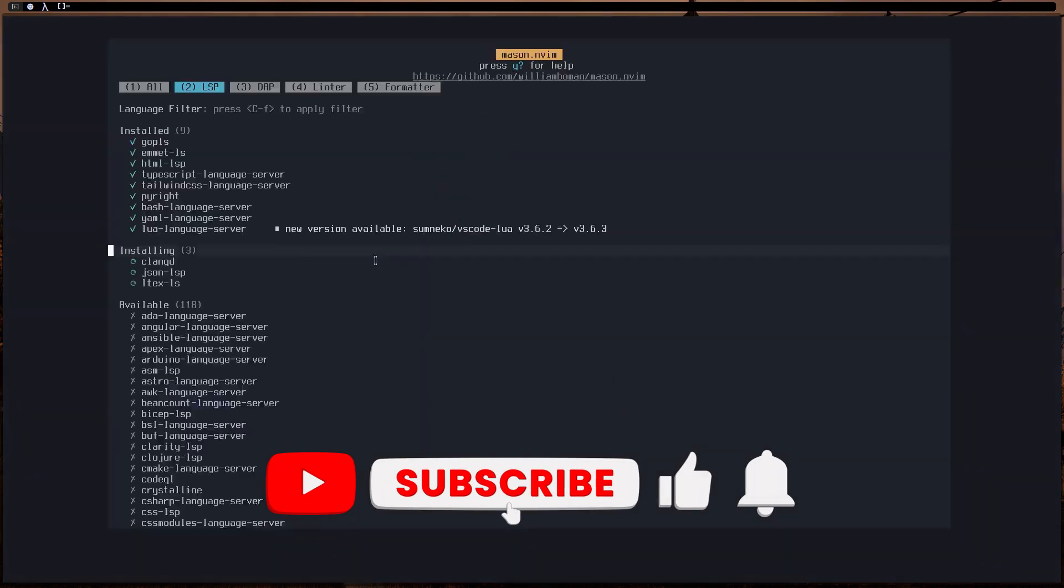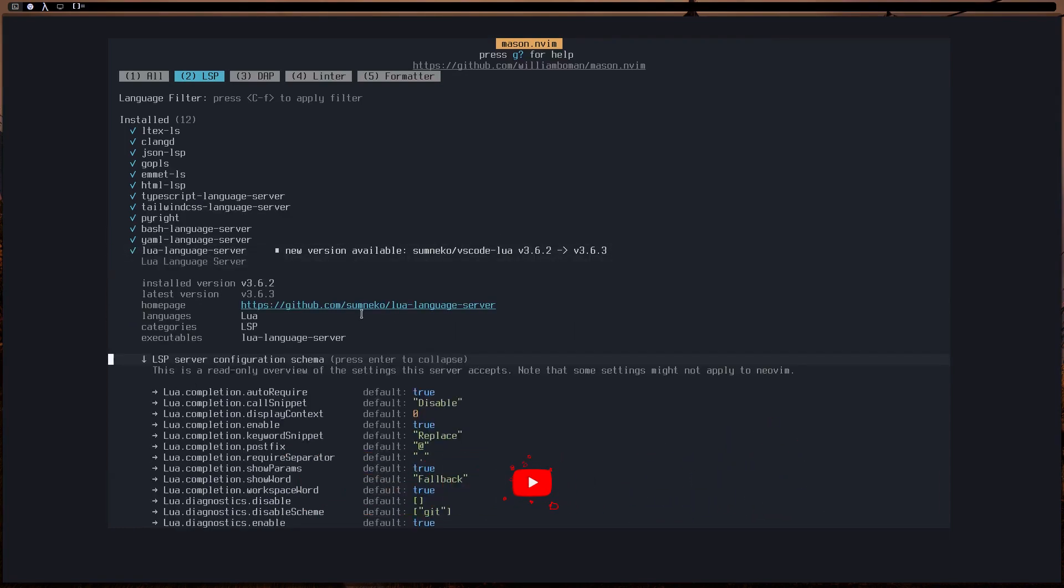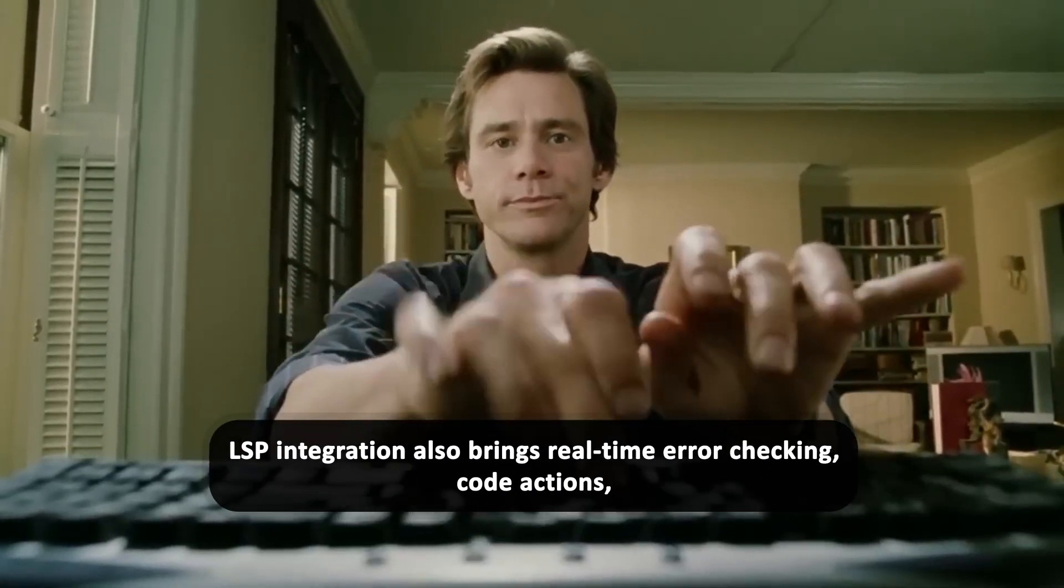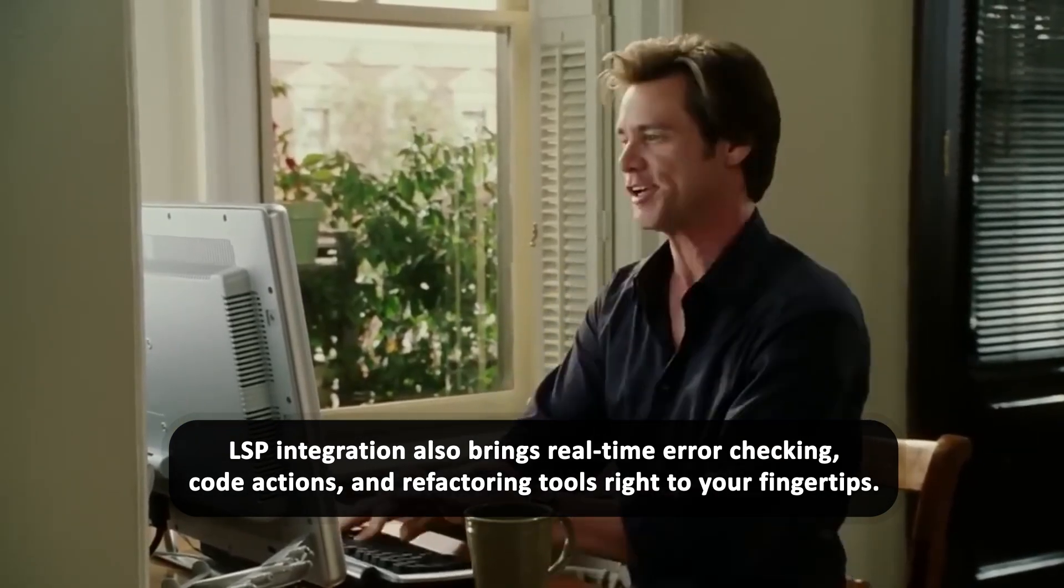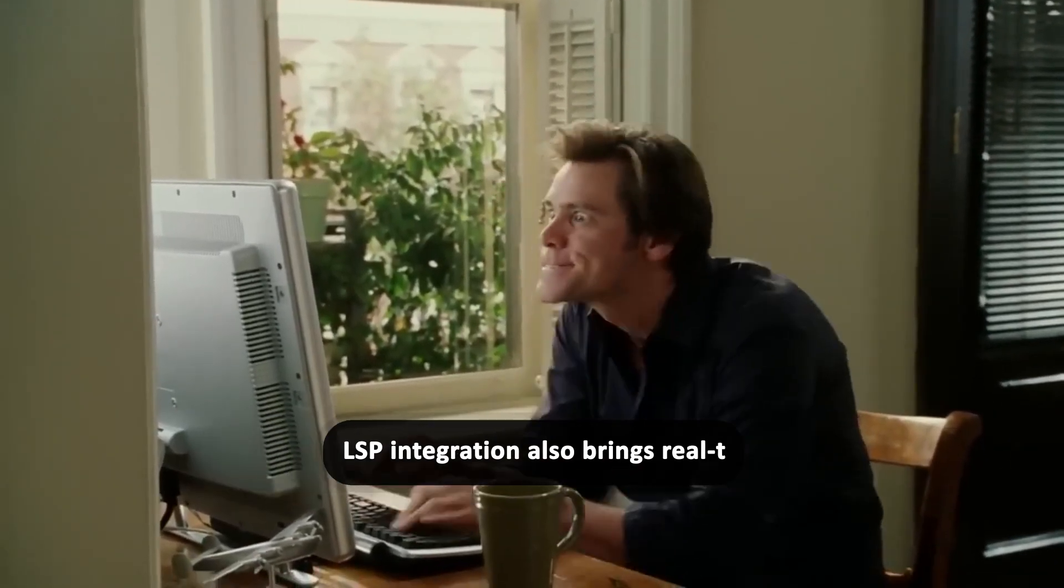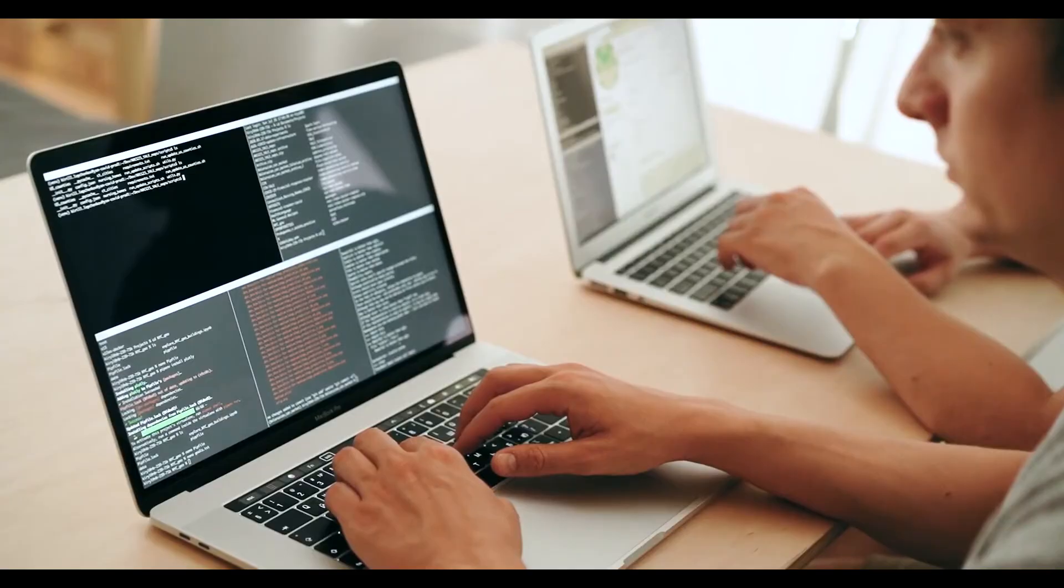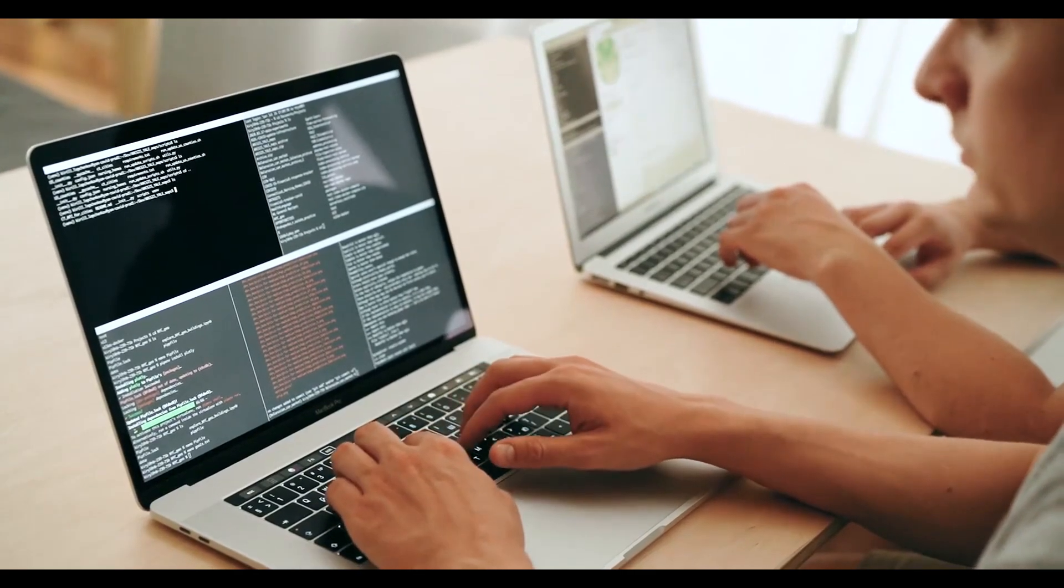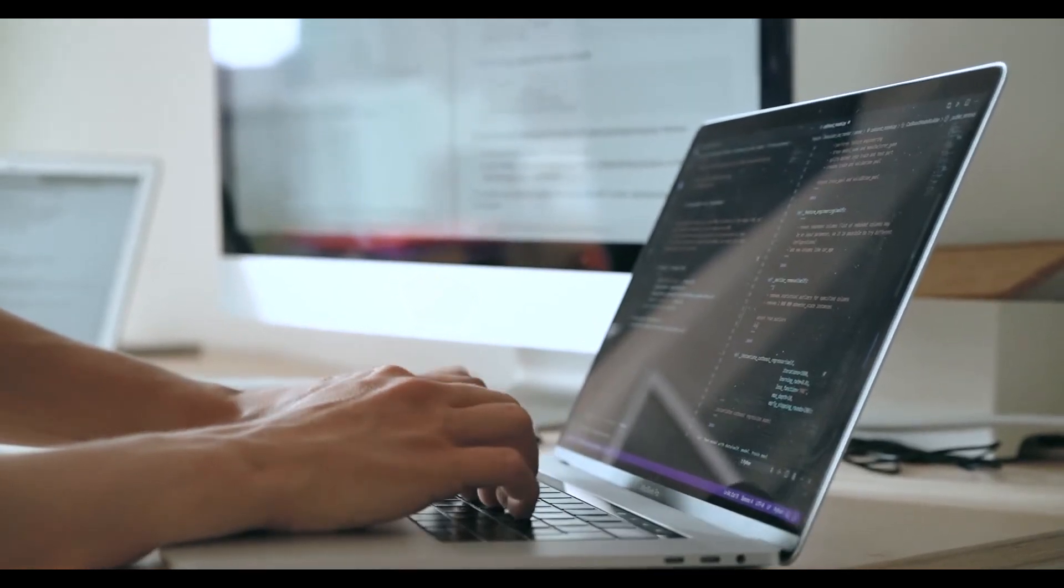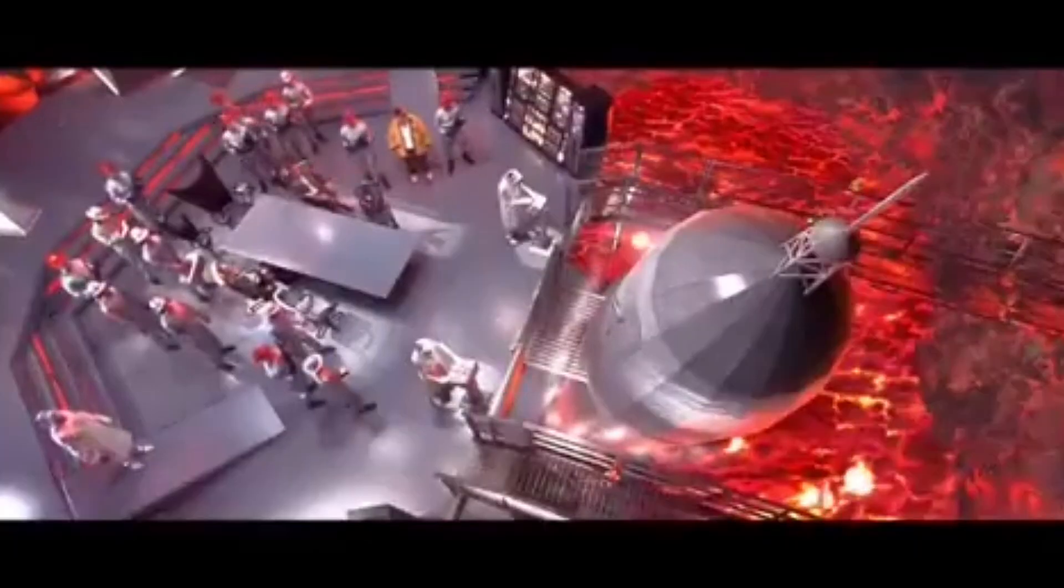And speaking of beauty, up next we'll dive into how TreeSitter makes your code look beautiful. But before we go there, there's more to LSP integration. LSP integration also brings real-time error checking, code actions, and refactoring tools right to your fingertips. It's like having a co-pilot for your coding journey, pointing out potential black holes before you fall into them. Just don't ask it to make coffee, that's still your job. And here's a shocking fact. Did you know that using LSP can boost your coding productivity by up to 40%? Now that's rocket fuel for your workflow.